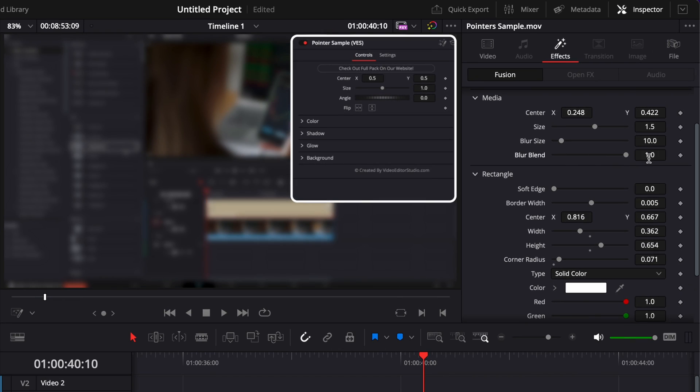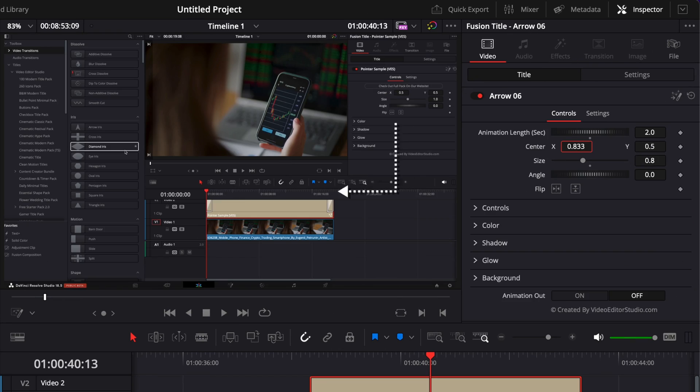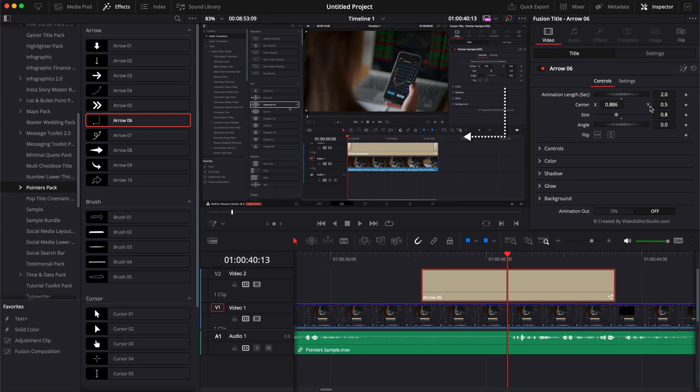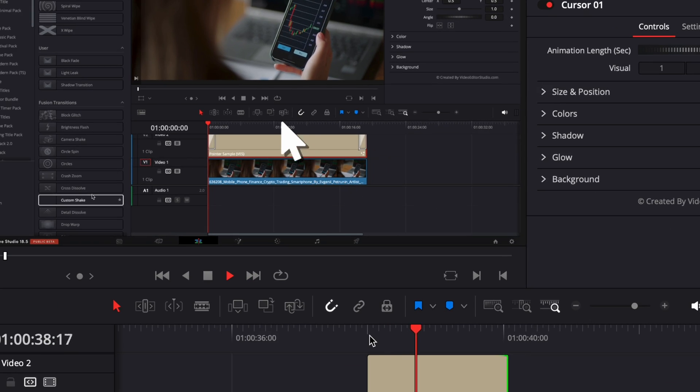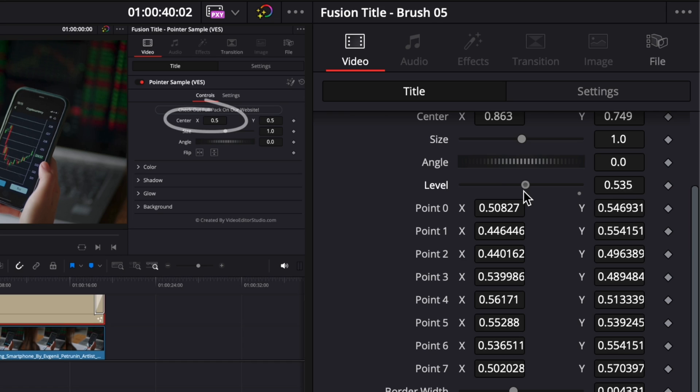Hi everybody, Jeremy here from Video2Studio and today a quick video to share with you how to use our pointer pack. So if you're ready, let's check it out.